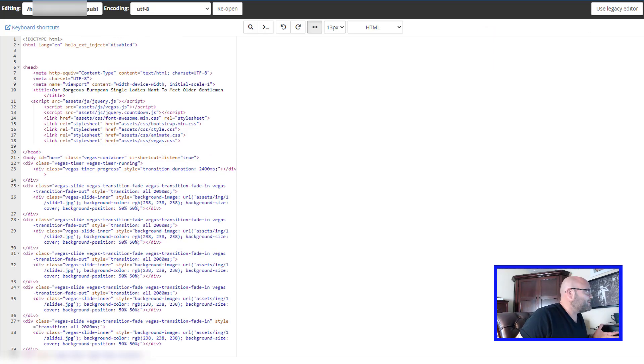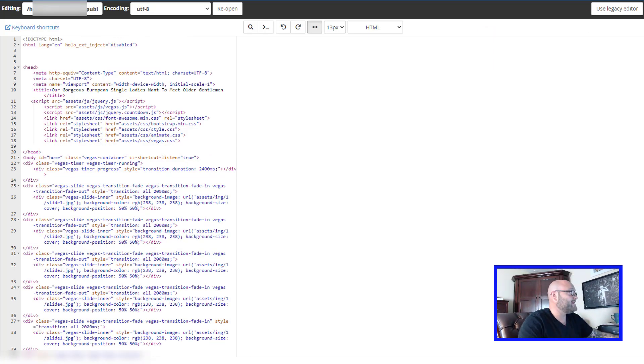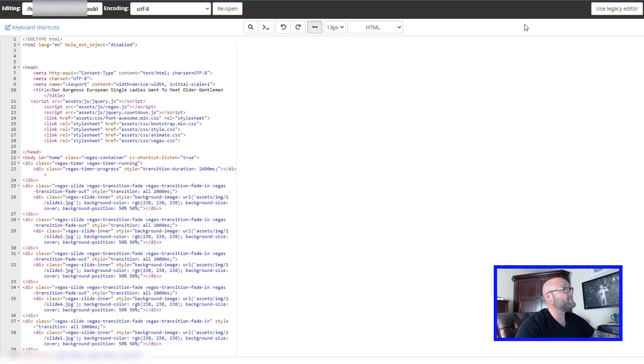As you can see, within 10 minutes, you can really get a landing page set up just following these easy steps. Let me show you one more cool thing before the end of this video.